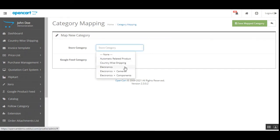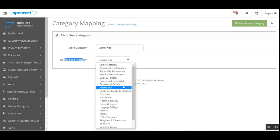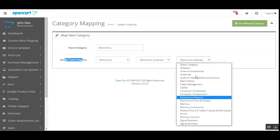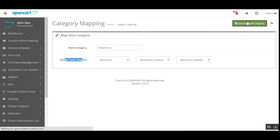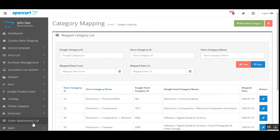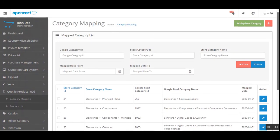That brings up a section where you can choose your store category and then select your Google Feed category. For example, I'll choose my source category as Electronics, then from the drop-down go to Electronics and select a subcategory, and then tap Map Category. This will save the mapping for Electronics with the Electronic Cleaners Google Feed category. The mapping will then be visible under the Category Mapping section, and you can edit it as per your own requirement.